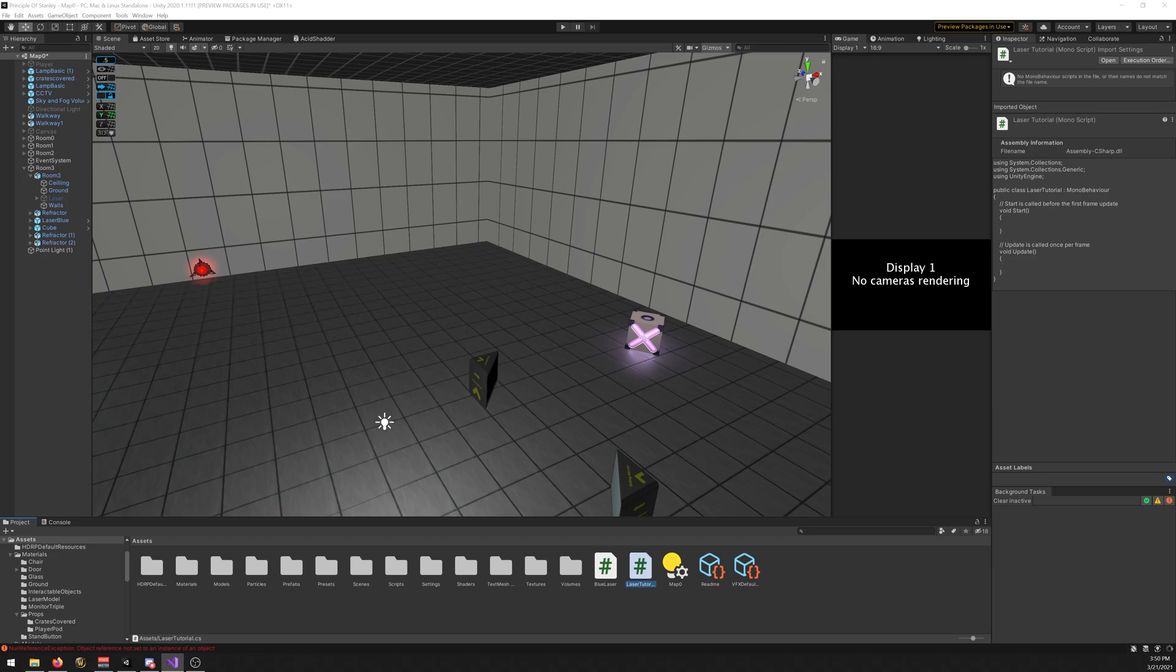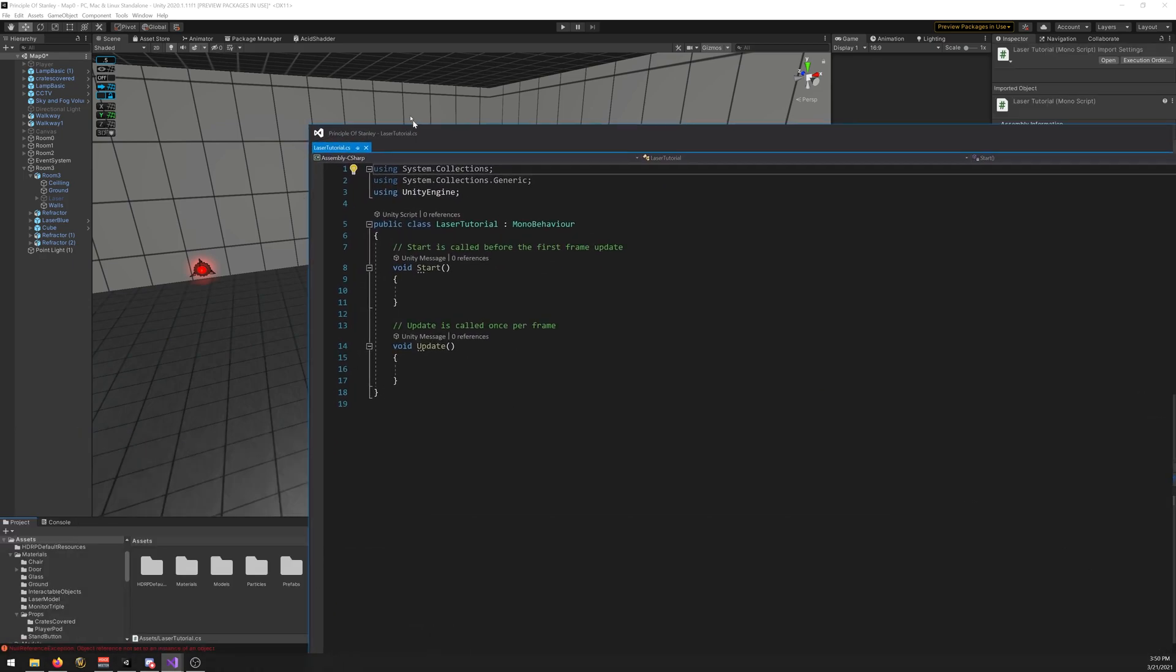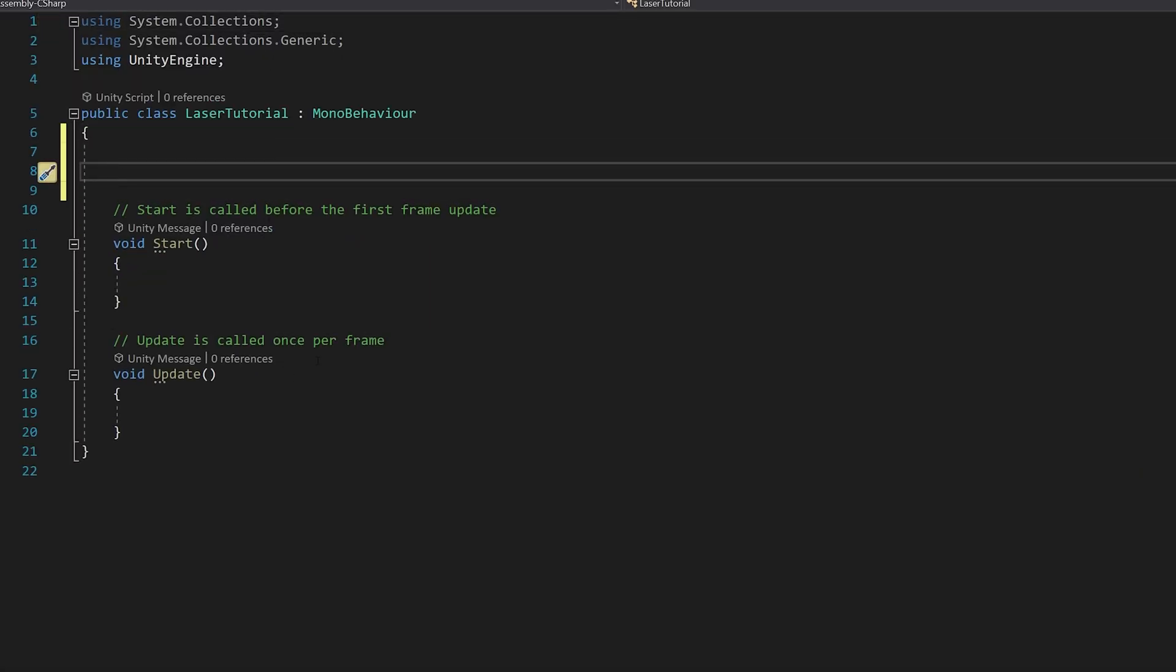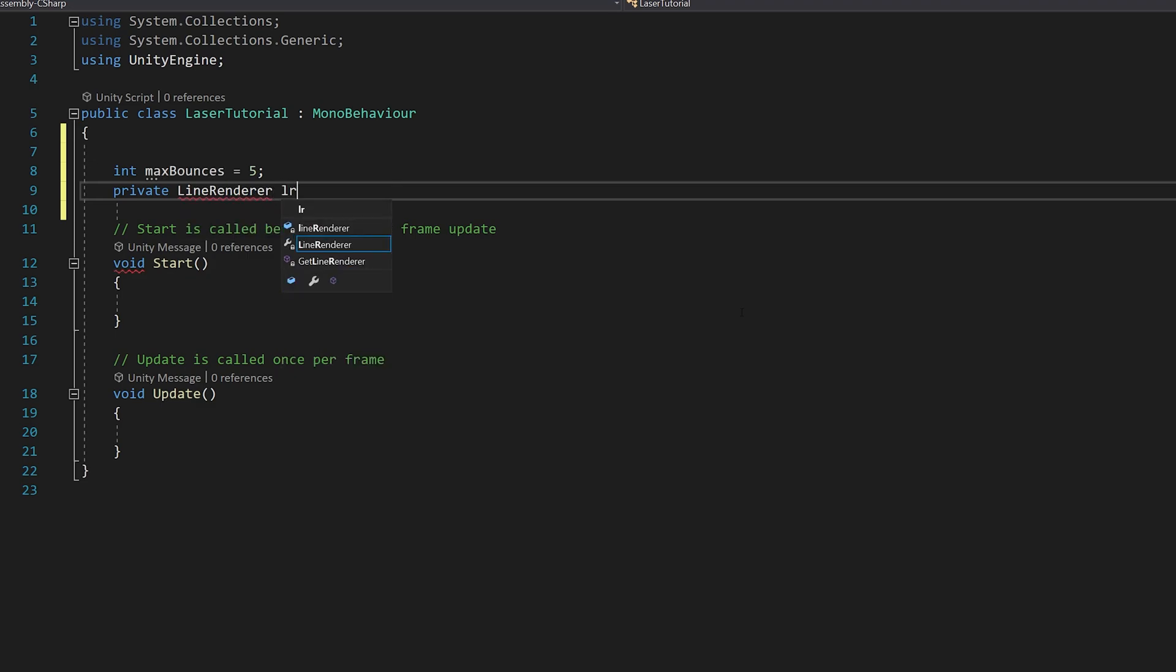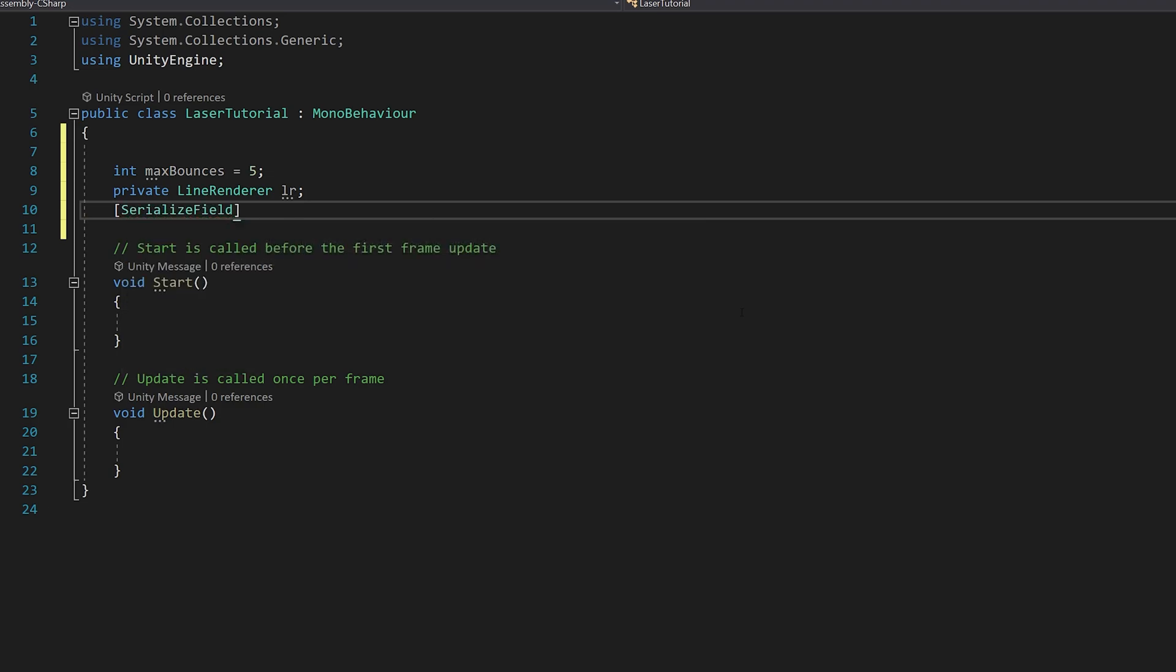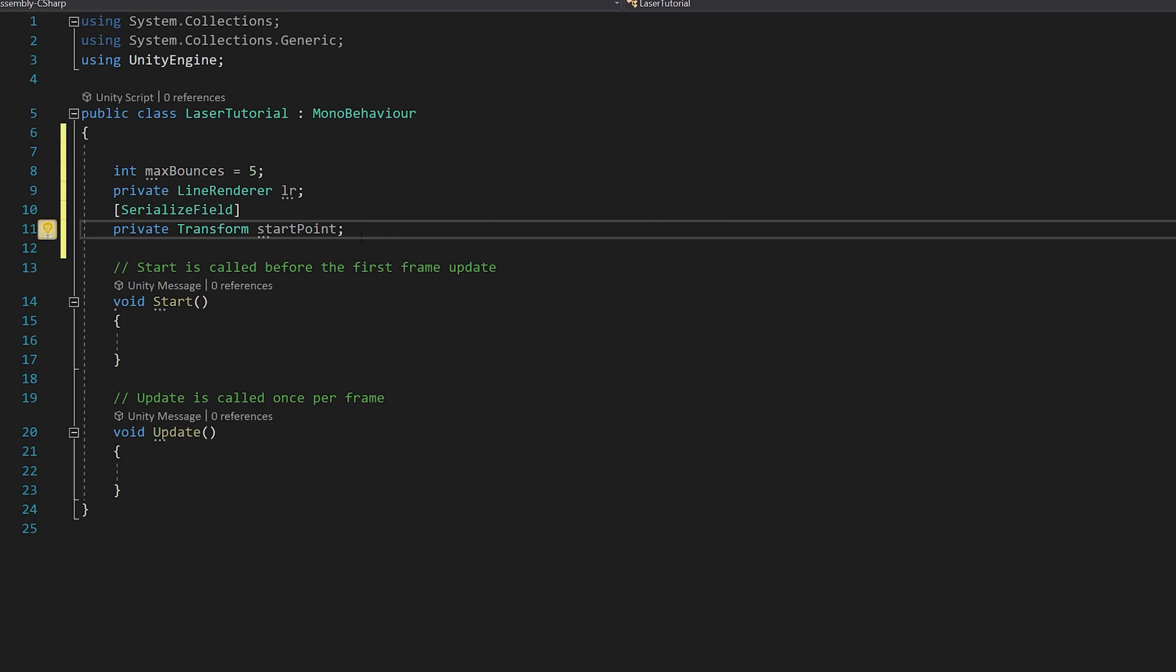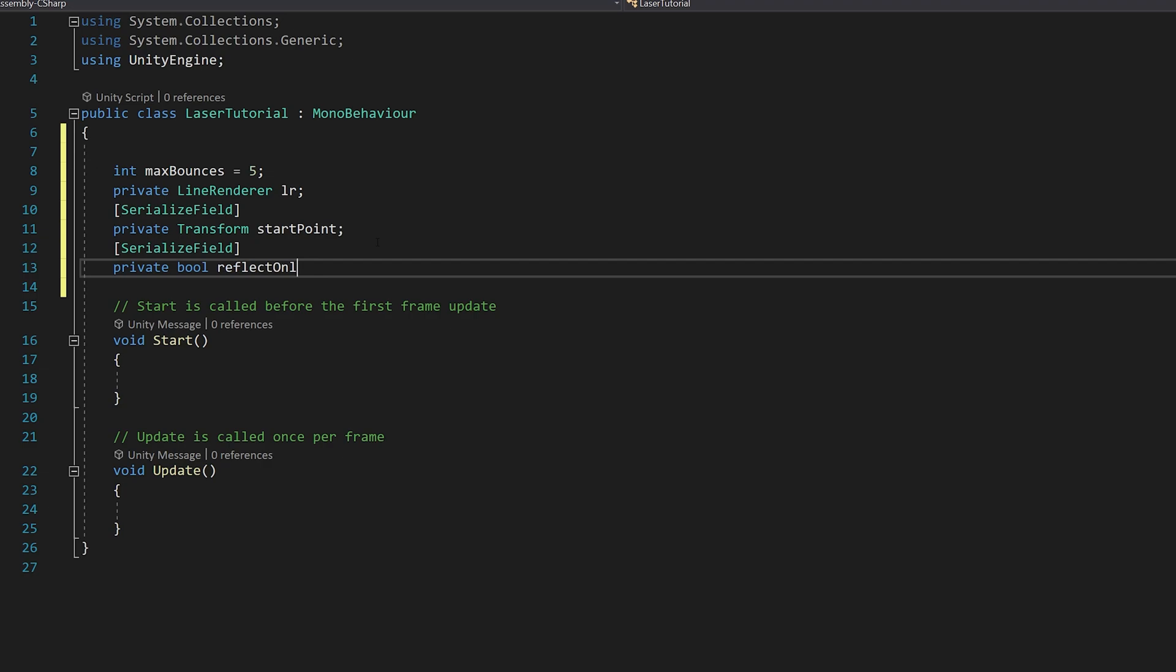Let's open it. So let's start by creating some variables. We need one called int max bounces - this is the maximum amount of times it can bounce off a surface. We also need a private line renderer and a serializable field private transform start point. This is the origin of the laser. And now a boolean reflect only mirror, so it passes only off the mirror if you want that.